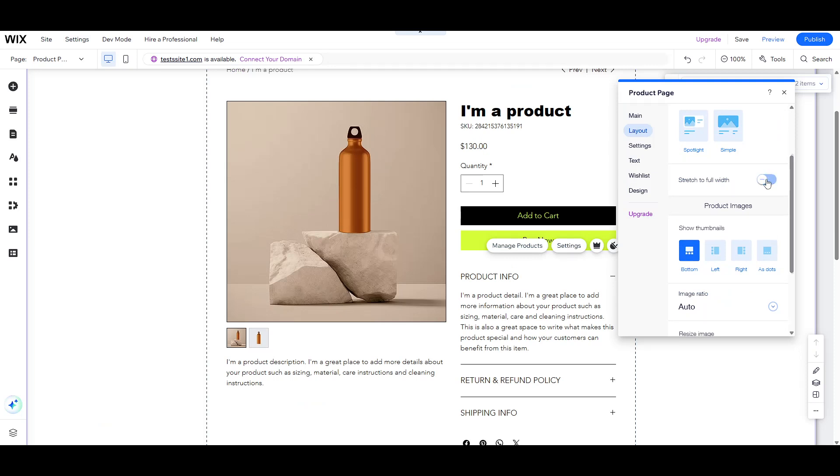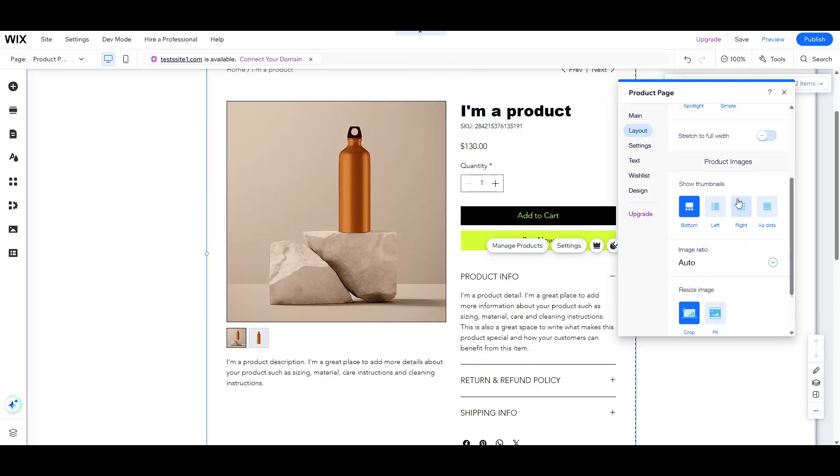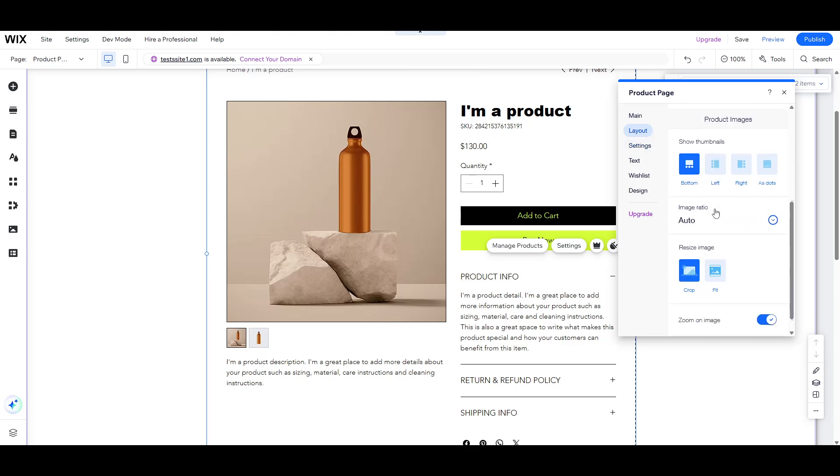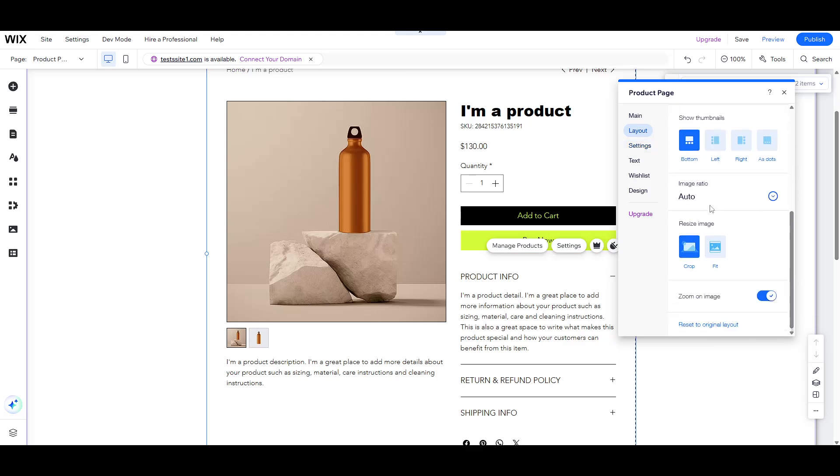These buttons are crucial for a seamless shopping experience, guiding your customers easily through the purchasing process.